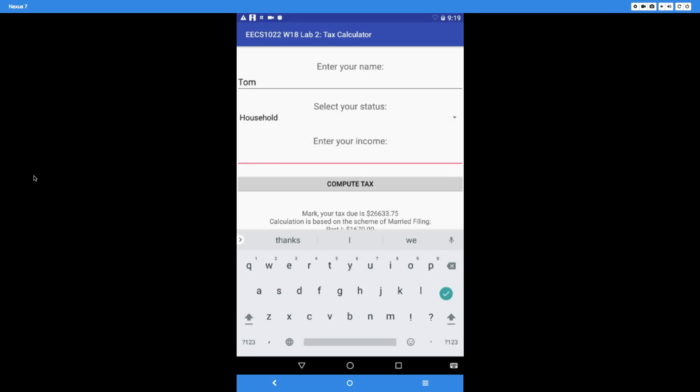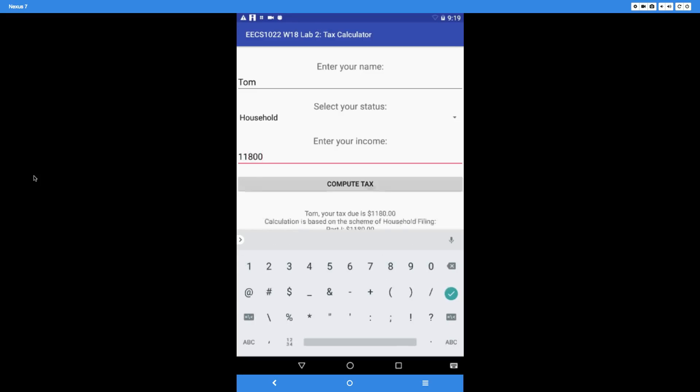For the income, let's say it's eleven thousand eight hundred—$11,800 for Tom. Then we say Compute Tax.